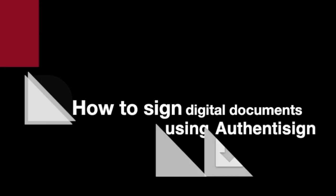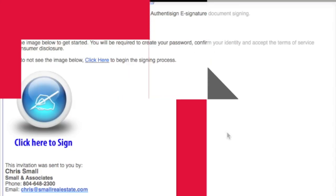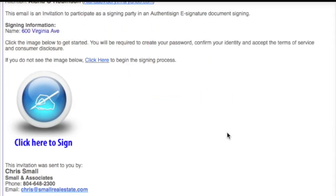How to Sign Digital Documents Using AuthenticSign. You will receive an email from a Small & Associates representative. It will include all of your documents that are ready for signing. Press 'Click Here to Sign.'